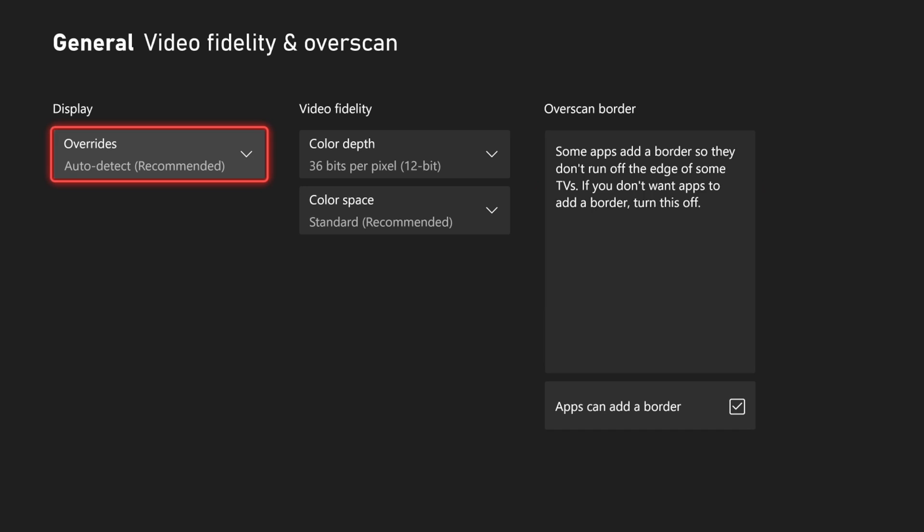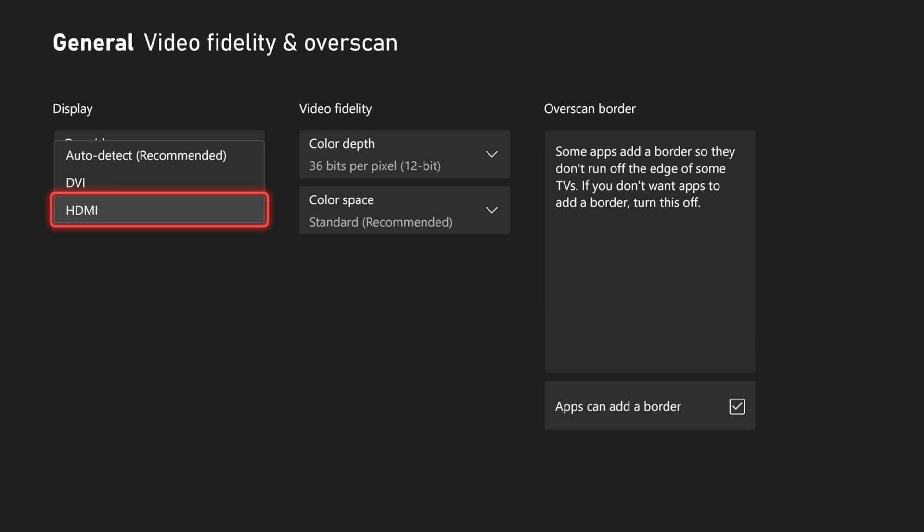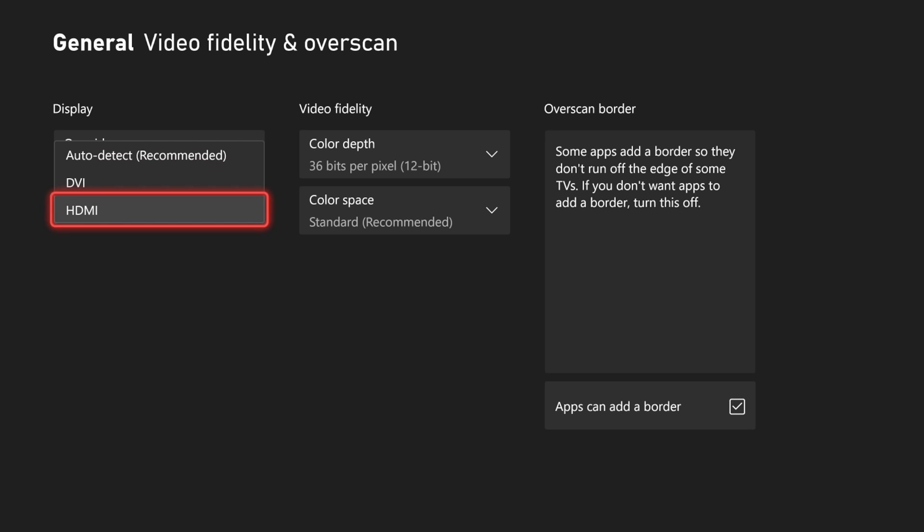Then we have Display - it says Overrides Auto Detect right here, recommended. We want to manually select HDMI if we're using an HDMI cable to a TV or a monitor, or if we do have DVI connected, select that. So I'm going to choose HDMI right here.